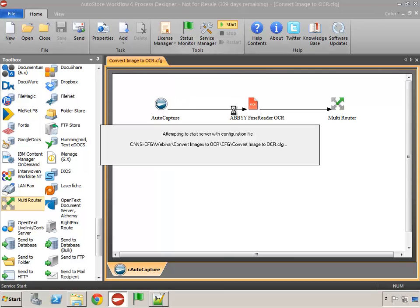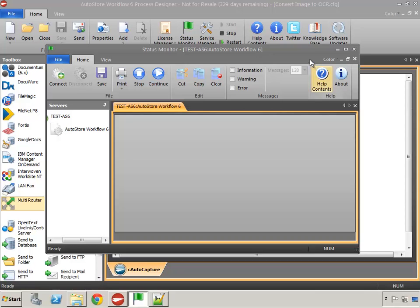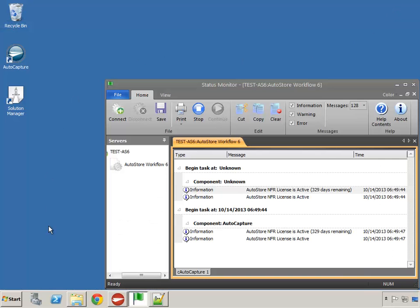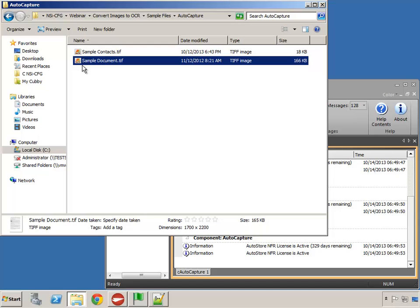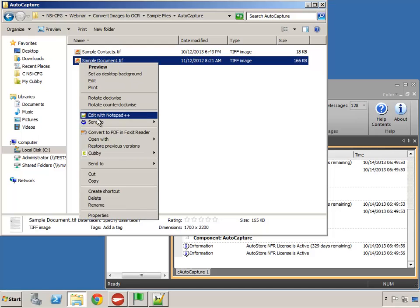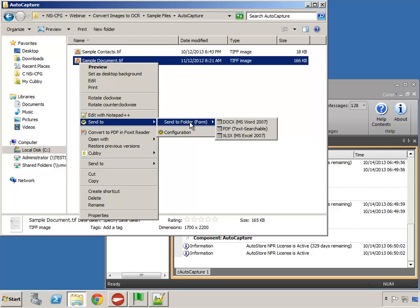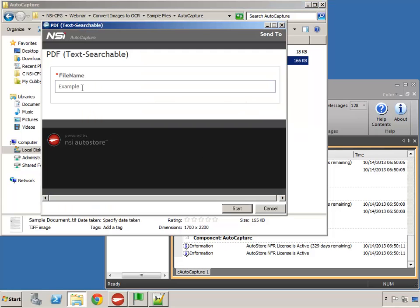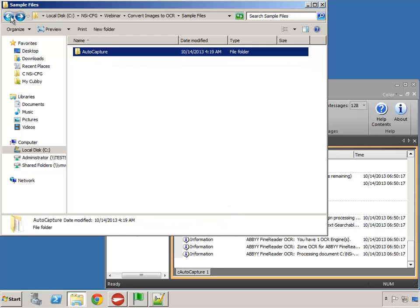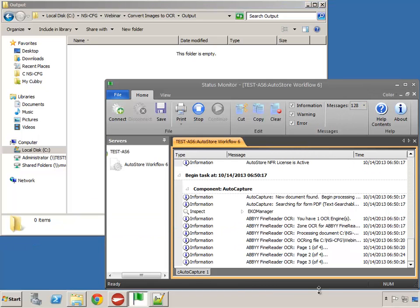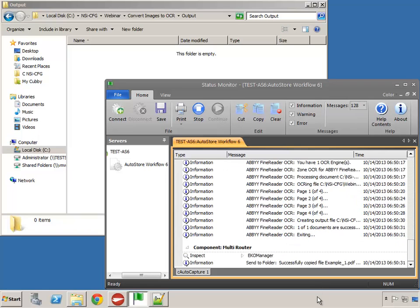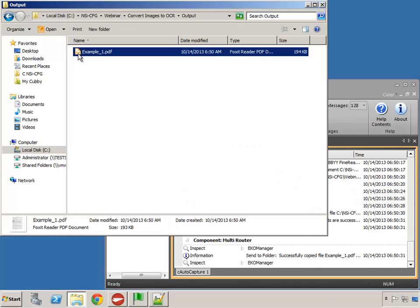We'll save and start our service and let's go ahead and test this out. I'll come to my sample files, grab a sample document, and with AutoCapture I'm going to right-click Send To — Send to Folder Form — and choose PDF text searchable first. I've got my file name pre-populated with 'example' and I'll press Start. Now I'll come into my output folder and wait for each of those pages to process. There's my first one — I'll open this file.